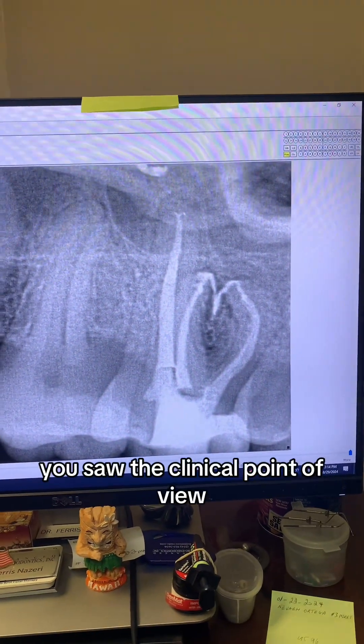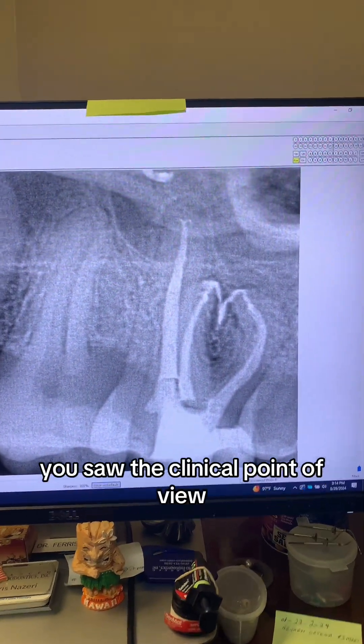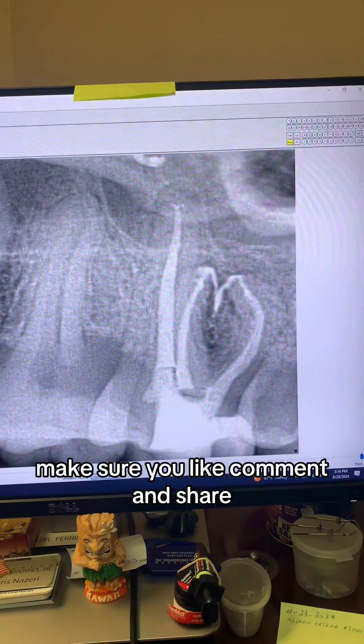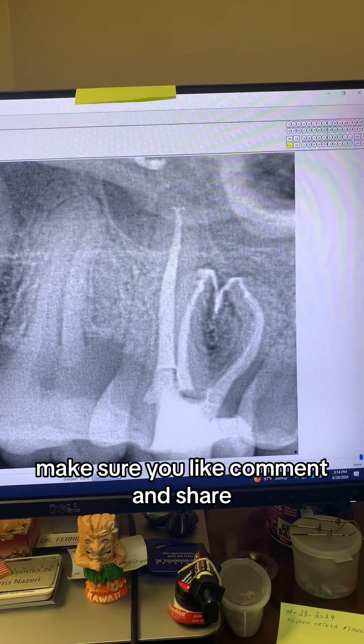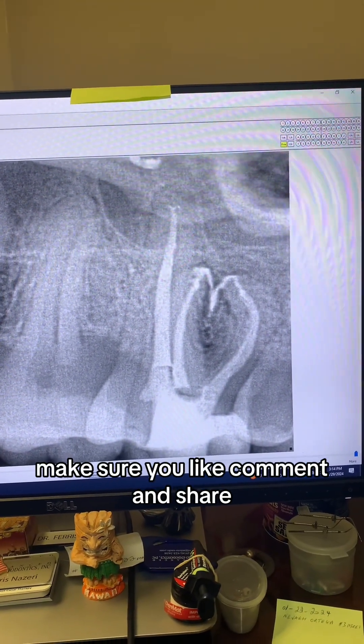27 minutes from start to finish. You saw the clinical point of view. Make sure you like, comment, and share.